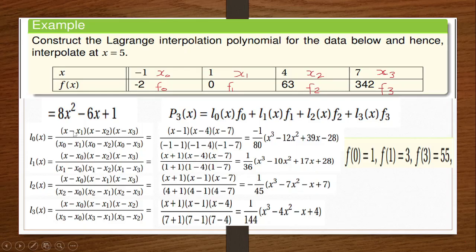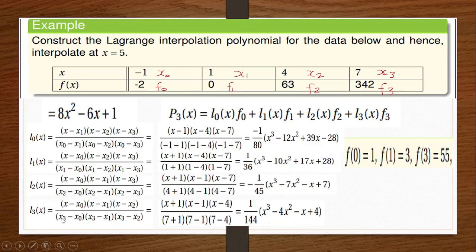If your arithmetic is on point, you should get these values. I also encourage you: please don't expand this — leave it as it is. It helps make your work faster. So now that we have our l0 of x, l1 of x, l2 of x, and l3 of x, we get back to the main Lagrangian interpolation formula and do some multiplication and additions to generate our final formula.